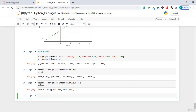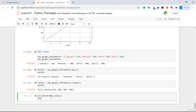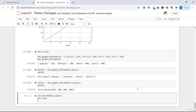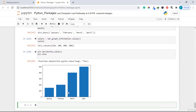Now let's plot the bar graph. Instead of plt.plot(), we call plt.bar(months, salary), then plt.show(). Running the code shows the bar graph with January at 150, February at 200, March at 400, and April at 500.